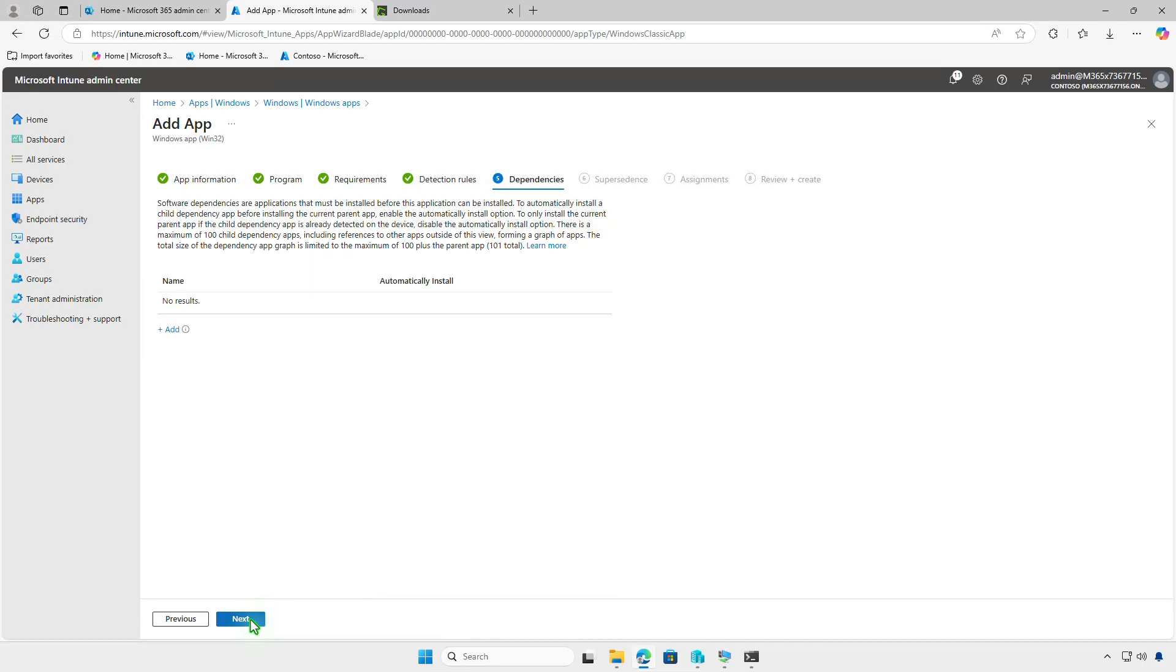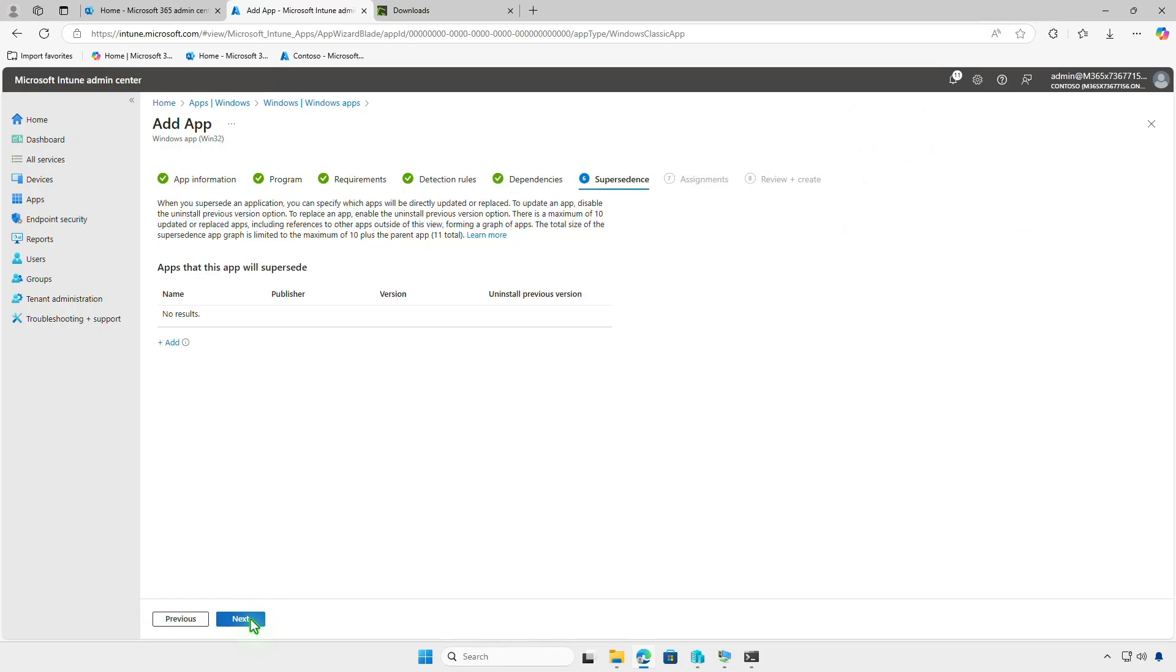In this page, you can define software dependencies and specify apps that must be installed before the app can be deployed. Additionally, you can configure supersedents to directly update or replace an older version of the app.